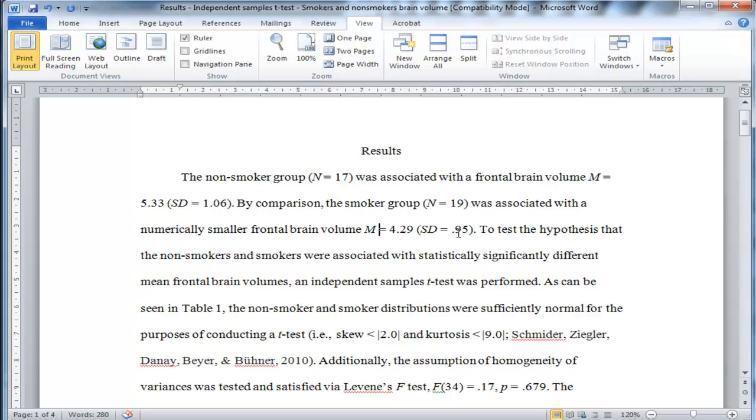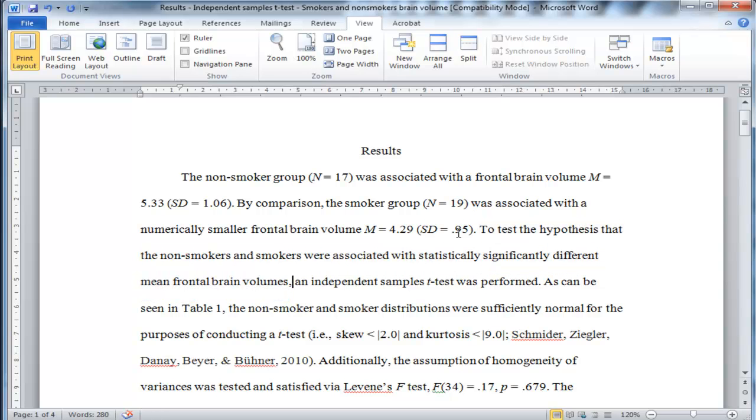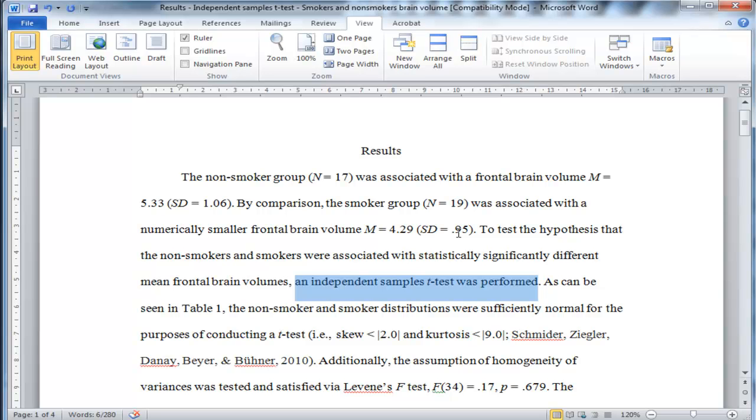So I don't know if it's by chance or not. So the next sentence, to test the hypothesis that non-smokers and smokers were associated with statistically significantly different mean frontal brain volumes, an independent samples t-test was performed. This type of sentence is only rarely reported in result sections, and it's to the detriment of the clarity of that result section. You should always specify to somebody what analysis you're going to perform and what hypothesis that analysis is actually going to be testing.